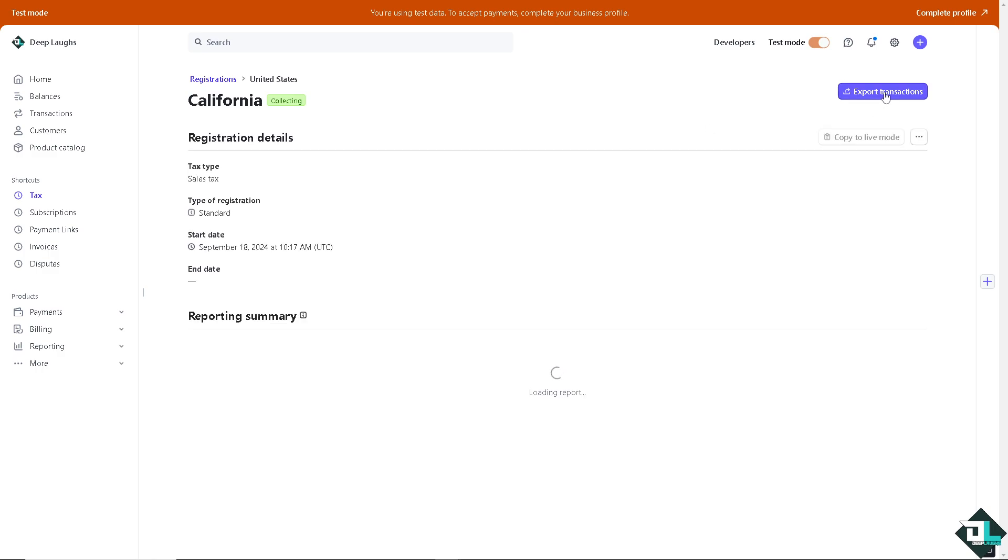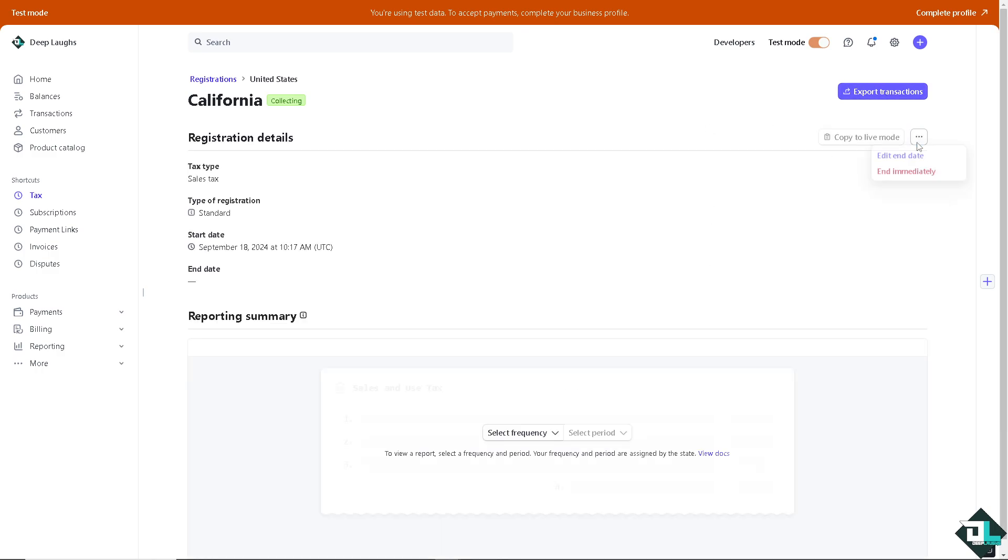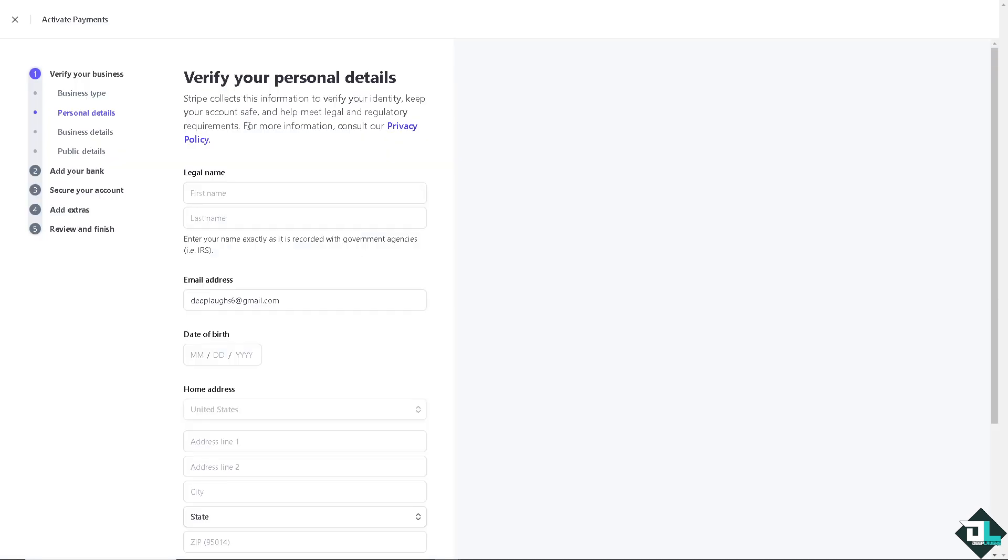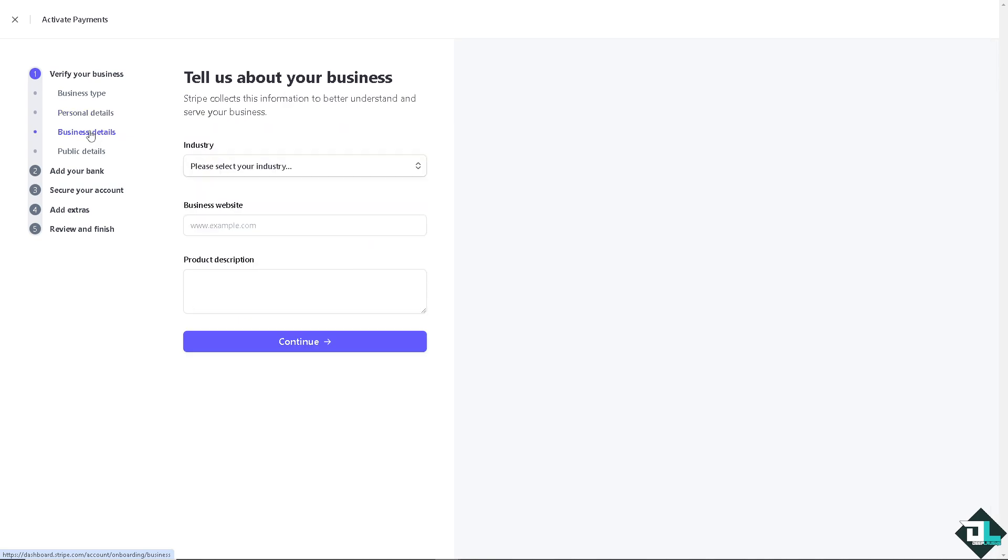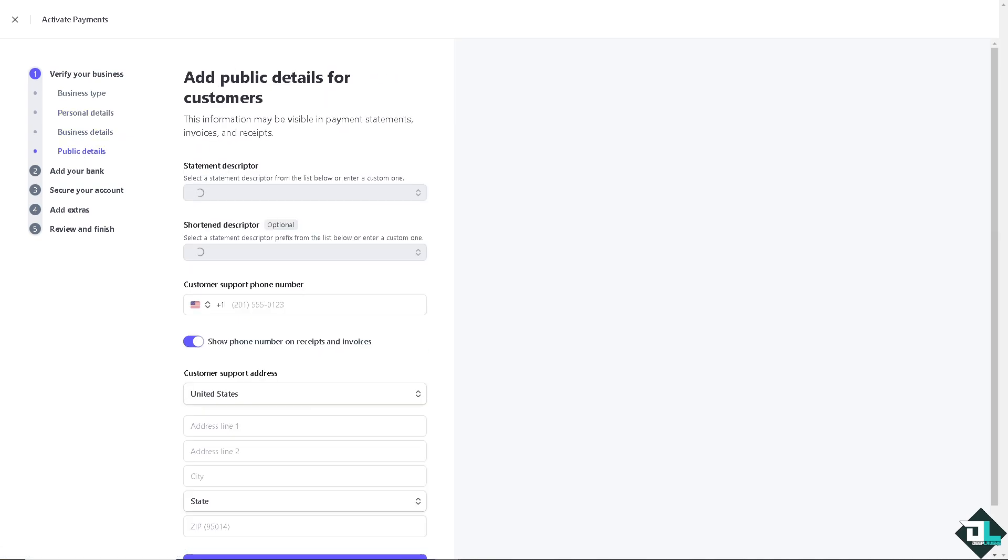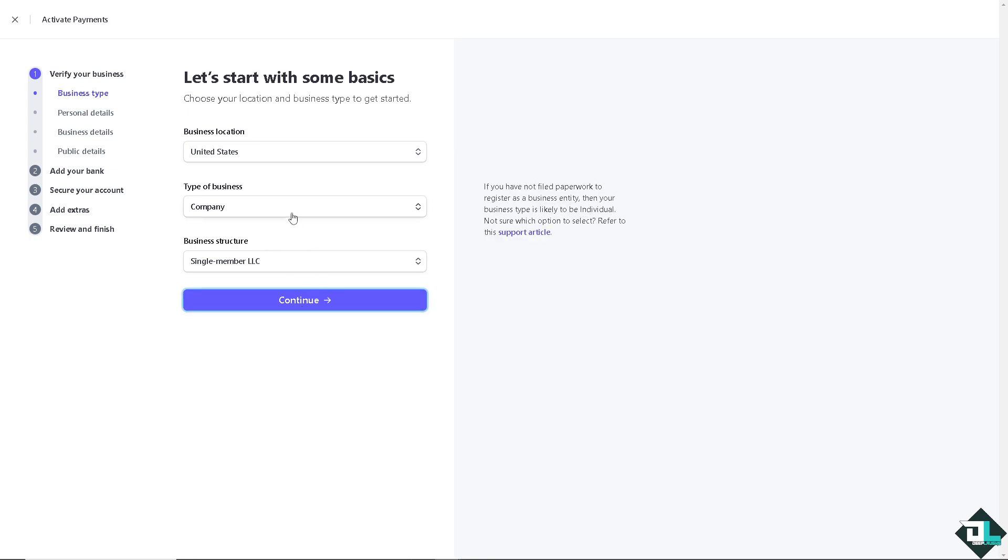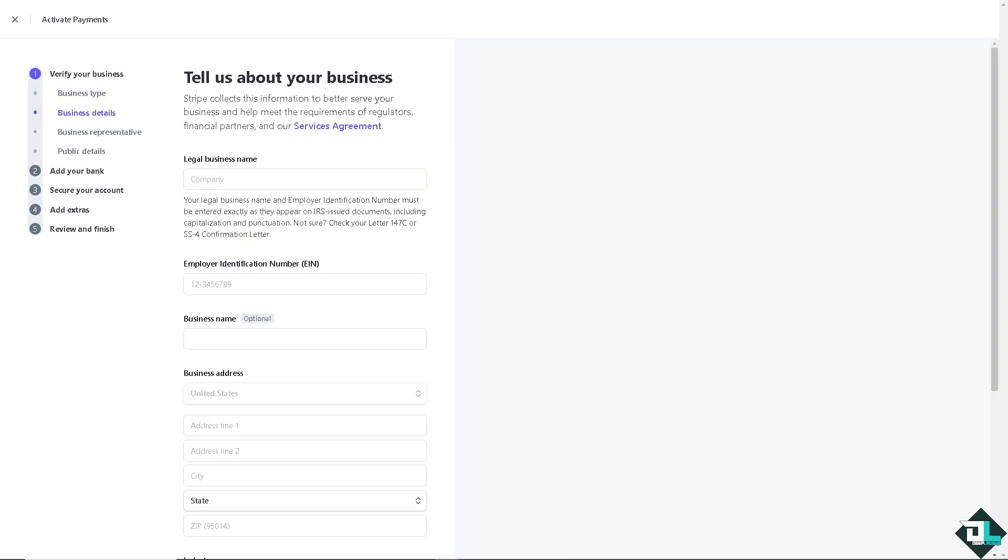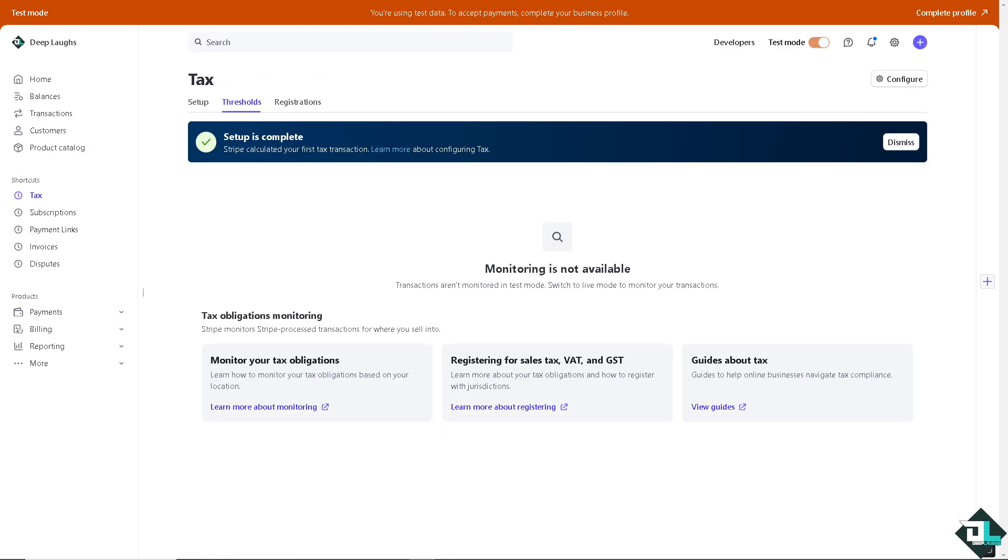Now since I am on the test data, if you wanted to complete the profile, if you have the same situation as I am, you can add your tax here. Wherein if you offer to continue, you're obligated to provide the tax. Now here, as you can see, you should provide your legal business name and the employer identification number, the business name and the address. Now that's how you add a tax on your Stripe account.